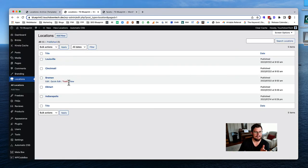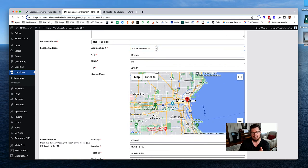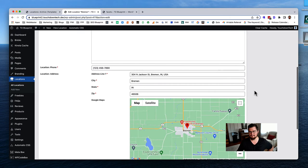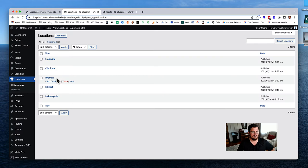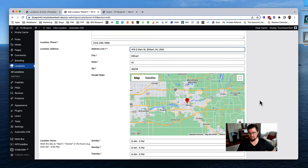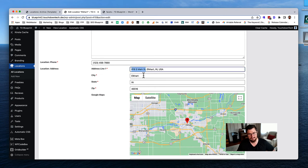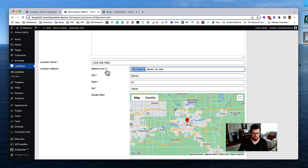I need to open each location to trigger the Google Maps field to populate. For Bremen, clicking in the field triggers the auto-search and brings in Bremen, Indiana - now I can hit update. For Elkhart, clicking in the field brings up Elkhart, Indiana. Note that when it auto-fills, address line one gets overwritten with the full searched address, which could affect the single location template.